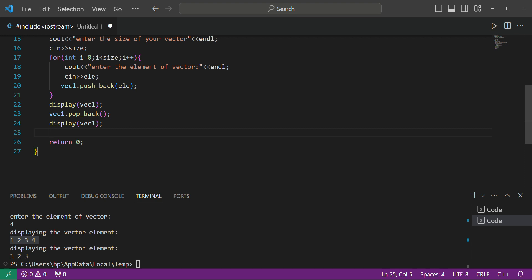Now, what if you want to insert an element into the vector? For inserting an element we use the 'insert' function, but before using insert we need to define an iterator. An iterator is essentially a pointer that points to a specific element of the vector. It's similar to how in a linked list we create a pointer to traverse the list — similarly, we use an iterator to traverse our vector.